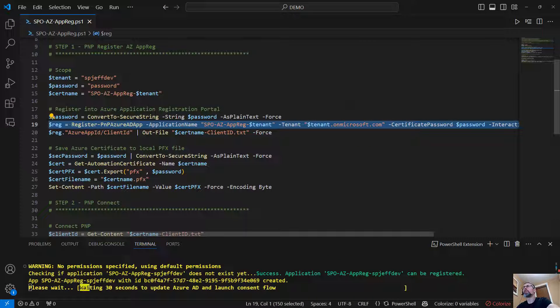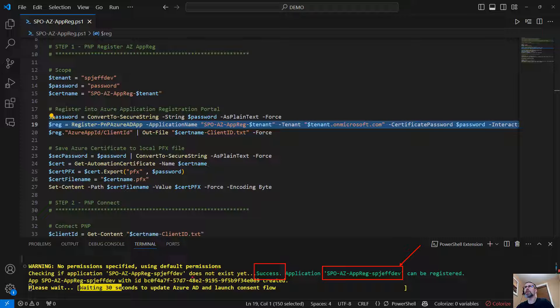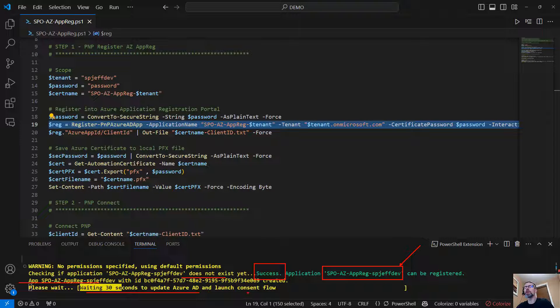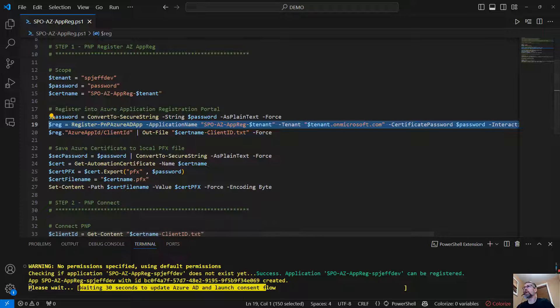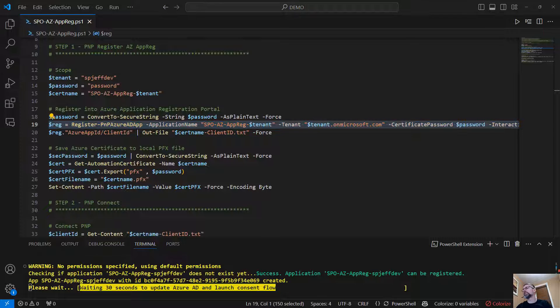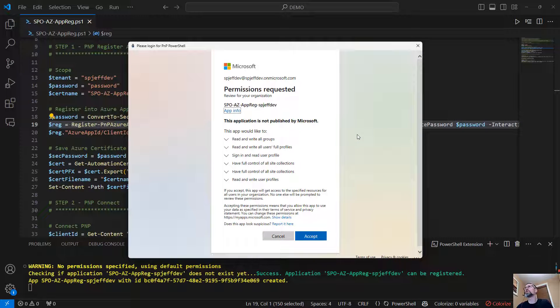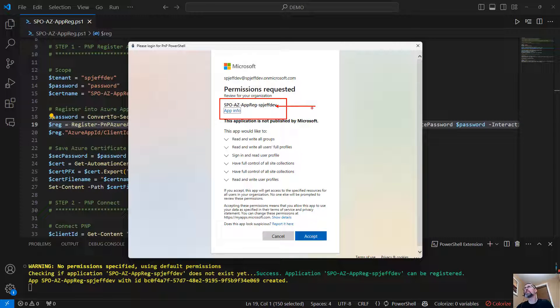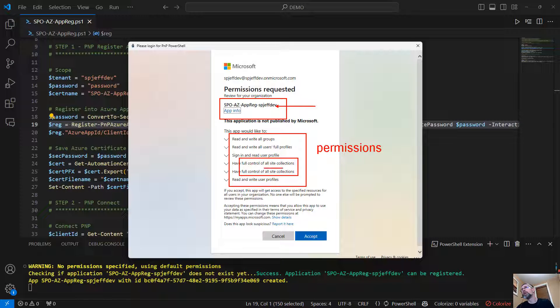And that is where we're going to go ahead and log in to Azure AD. With the pop-up window completed, we get a message down here. It says success. The name of the app can be registered. Does not exist yet. App created. Waiting 30 seconds to launch consent flow. So there's a little bit of a delay to allow it for processing. And we will get a pop-up window for a consent flow.